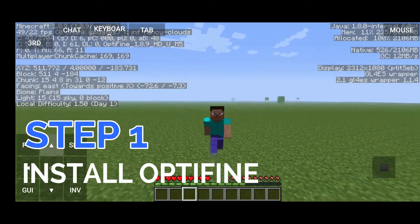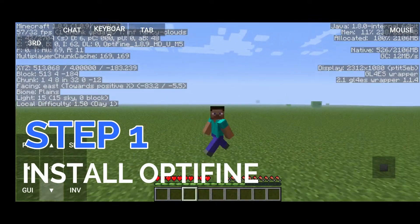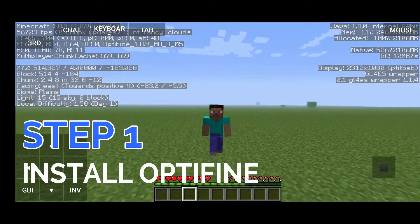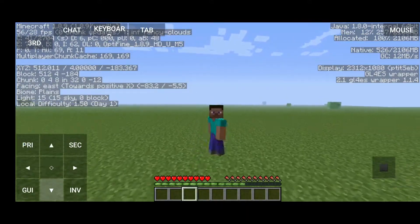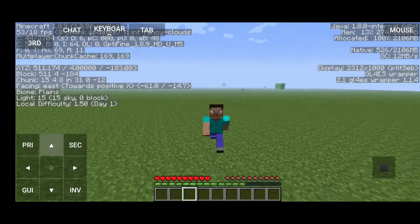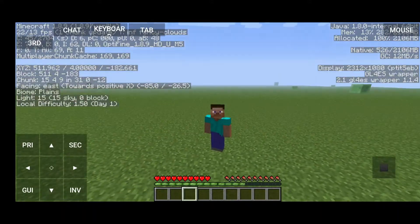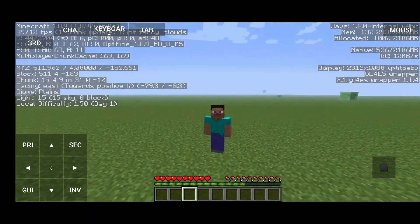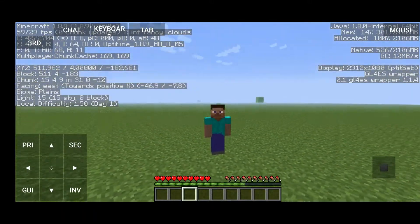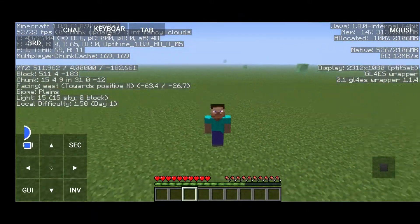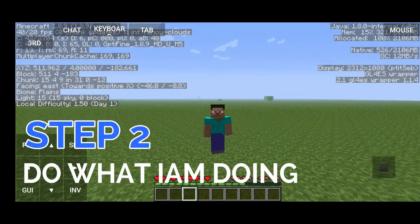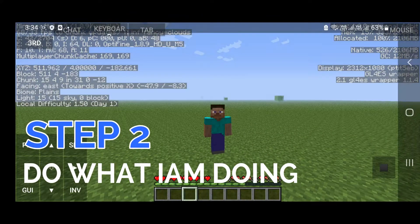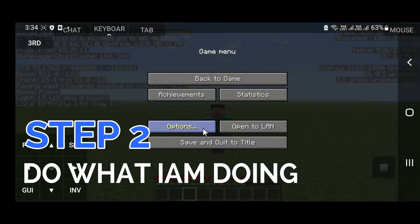Step 1 is to download and install Optifine in Pooja launcher. I will use Optifine for this step. Step 2 is that the settings will be the same.